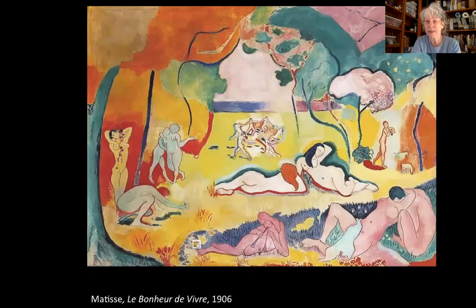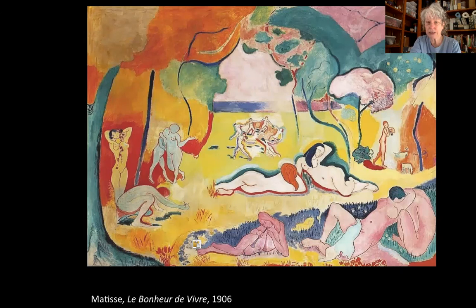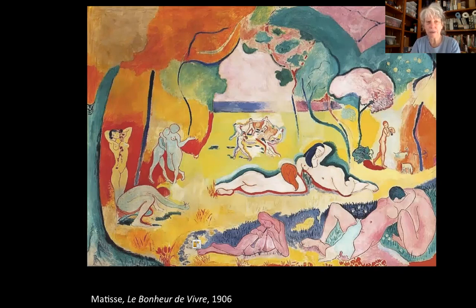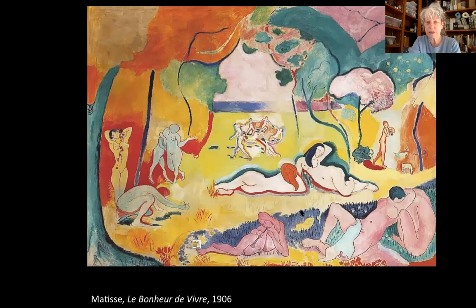Matisse had also seen Cézanne's Large Bathers, as we talked about last time. Matisse's answer was Le Bonheur de Vivre — 'the joy of living' — a Fauvist response that sets the scene in a mythical Arcadian past where everything is beautiful and perfect. Everybody's hanging around playing music, having sex, kissing, dancing, picking flowers — a perfect, beautiful paradise. So this was Matisse's response to Cézanne.